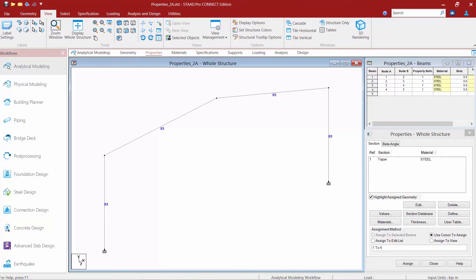Now there are several different items in STAD Pro that are going to be assigned to the starting versus ending end of the members. These could include things like assigning web tapered eye flange sections in the properties area. Also things like offsets and member end fixity get assigned to the starting and ending end of the member.